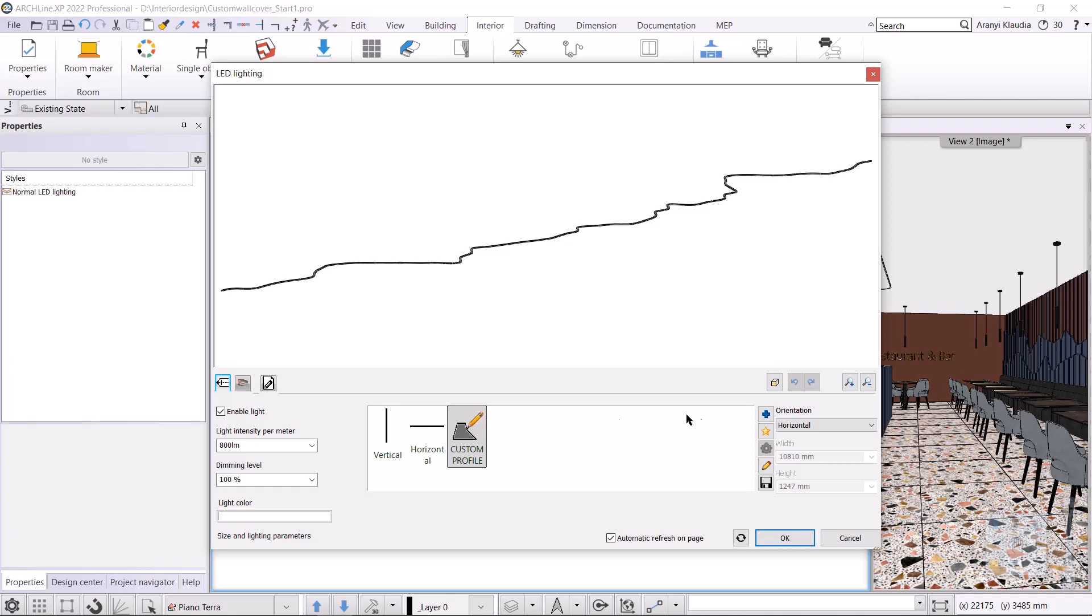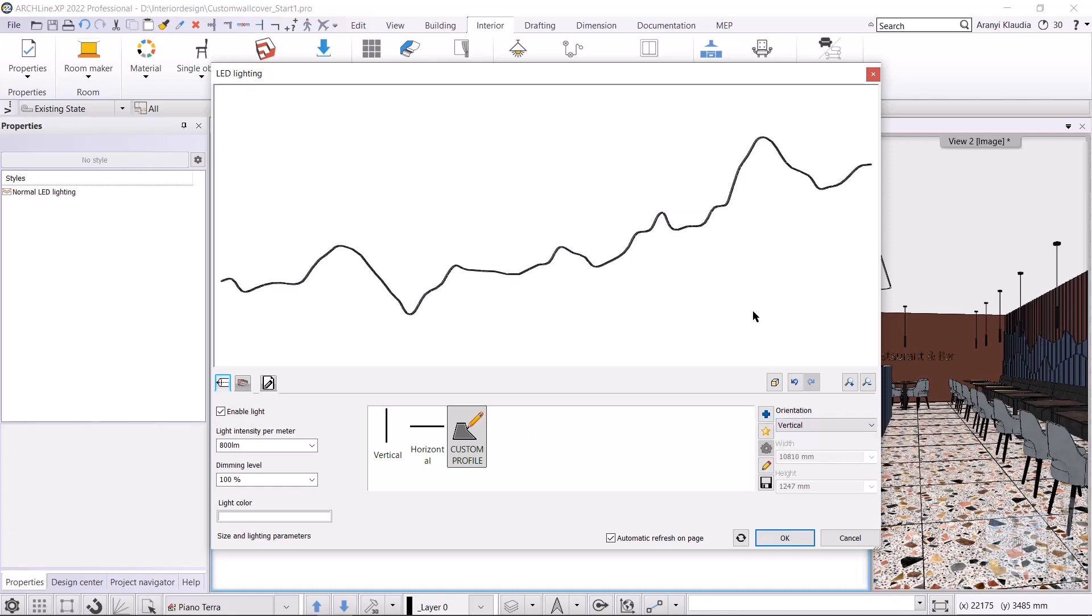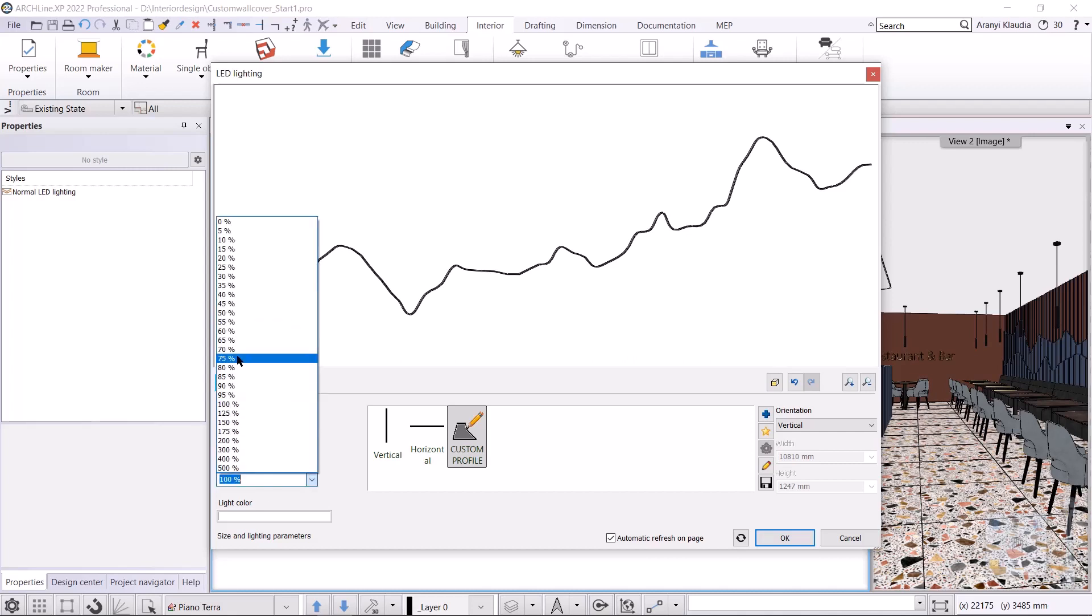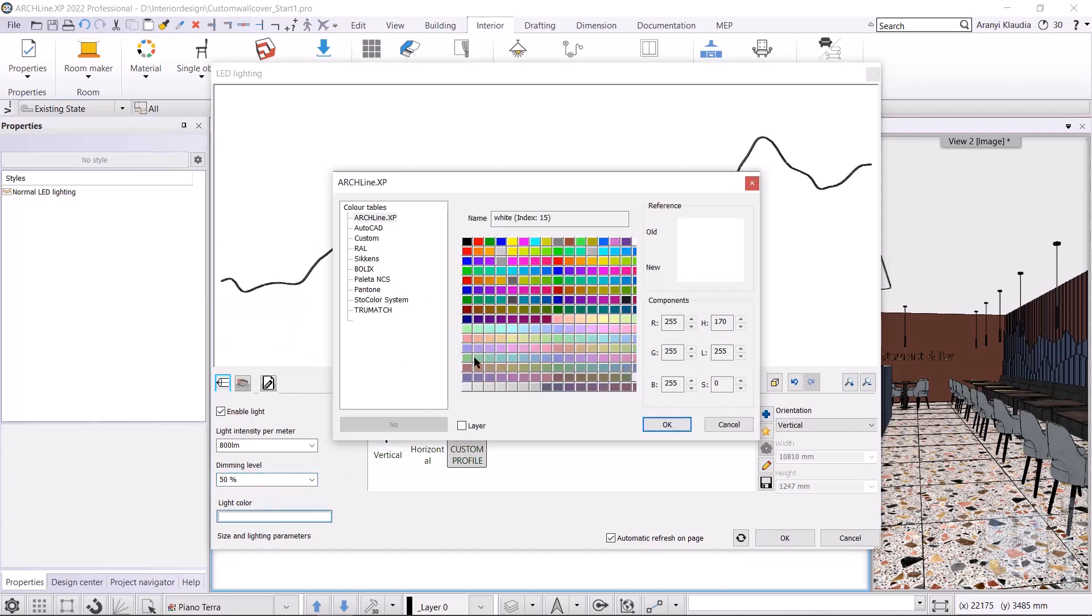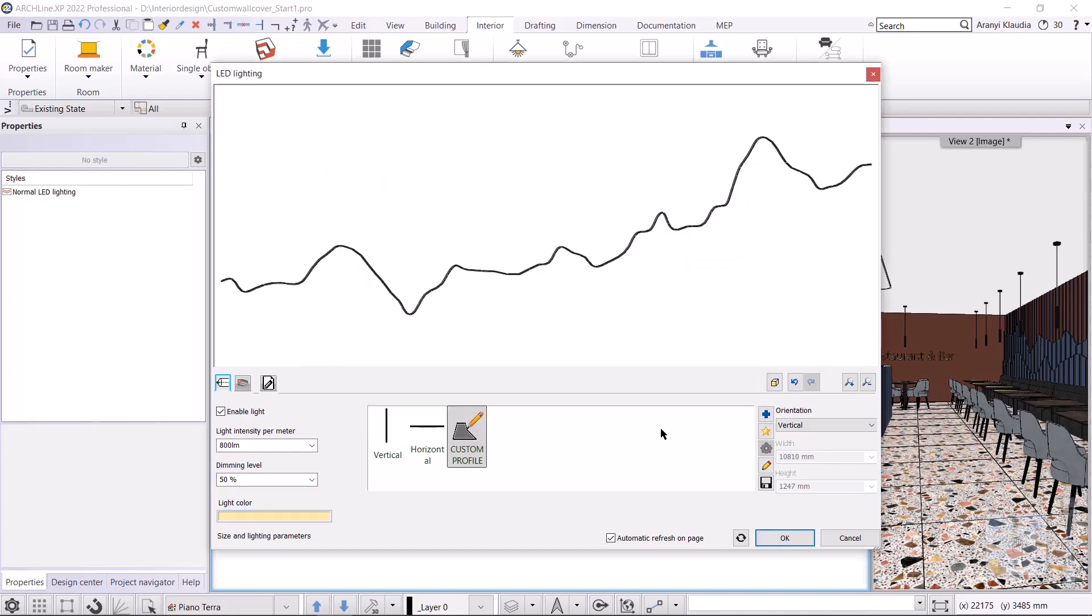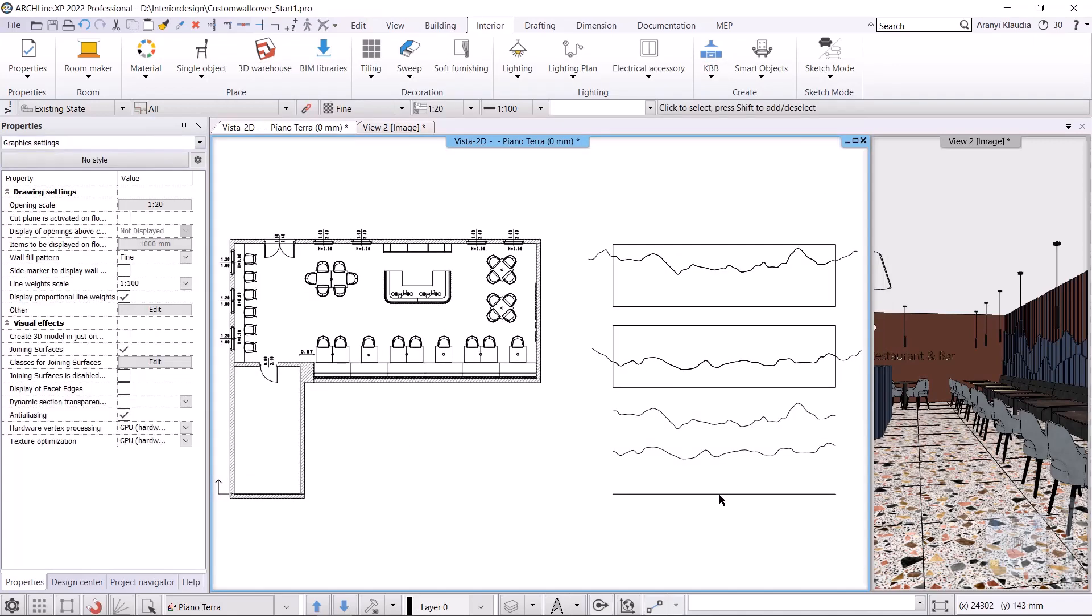I change the orientation to vertical. On the left, I can set the light intensity, the dimming level which will be 50 percent, and the color of the light. Once that's done, I'll accept it with OK, so the first LED light strip is created.